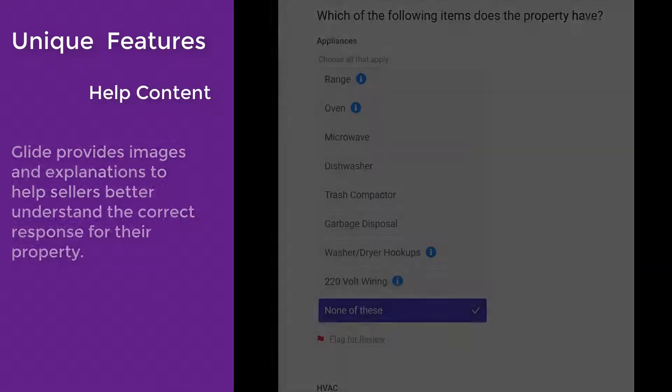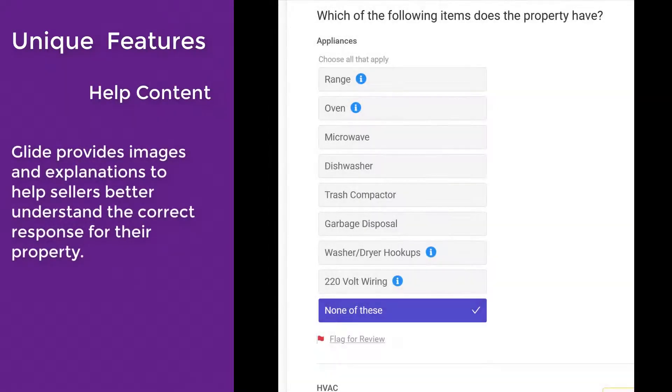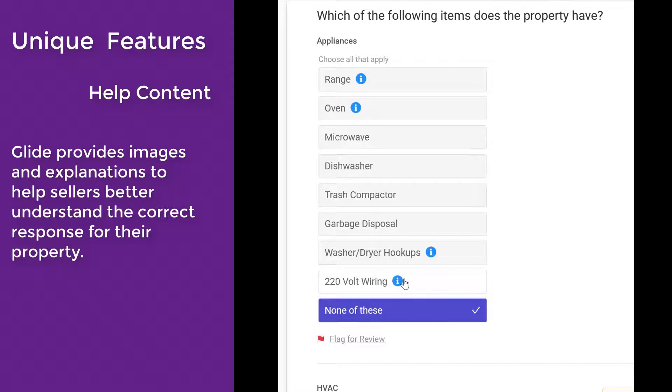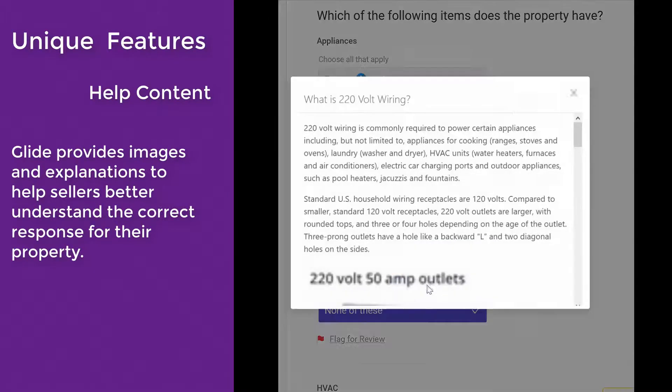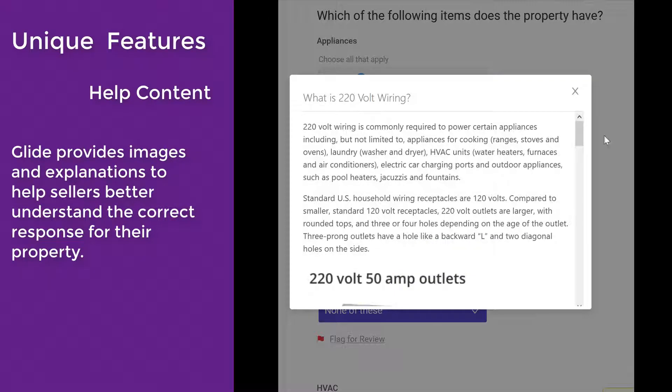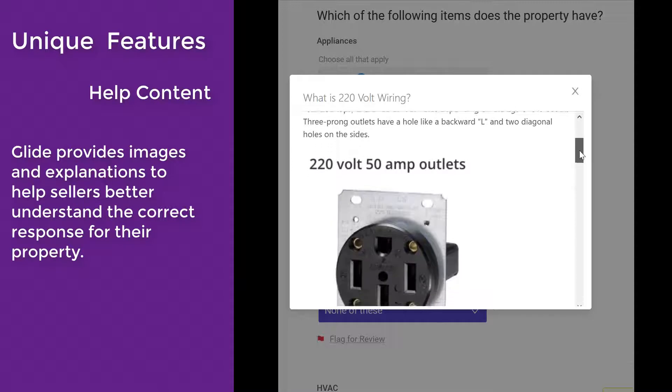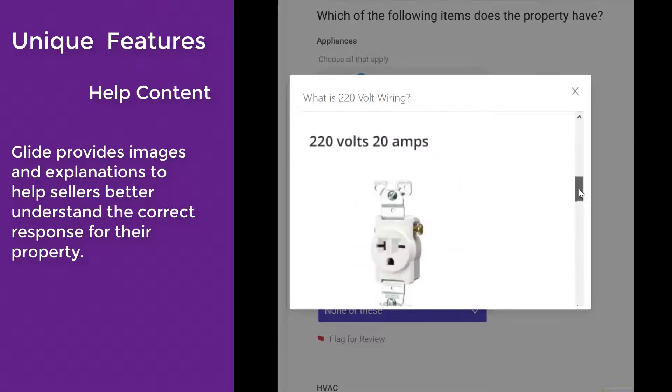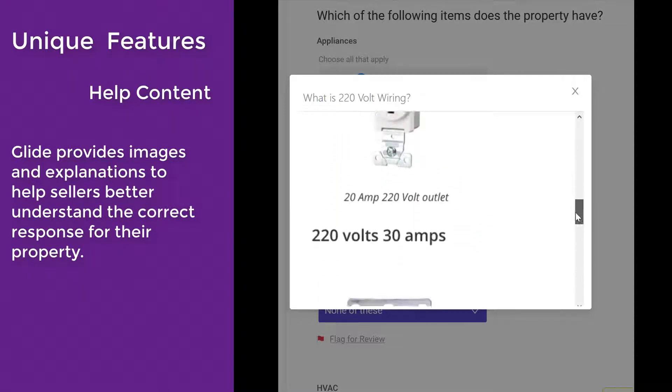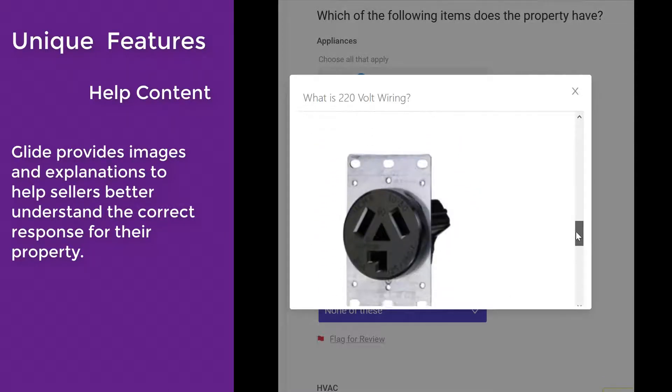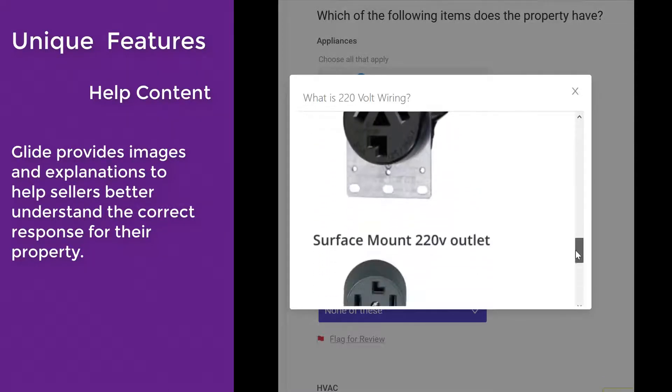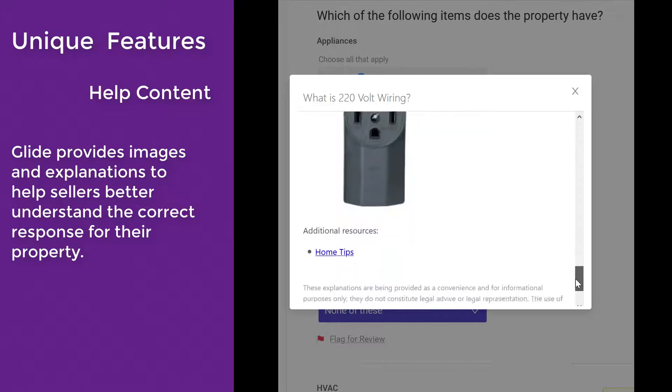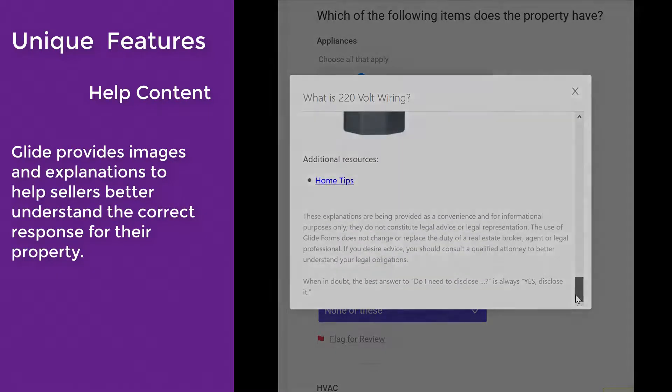We also have help content. Sellers often need help understanding questions such as those related to 220-volt wiring or appliances. Glide provides images and explanations to help sellers better understand the correct response for their property.